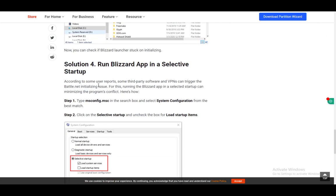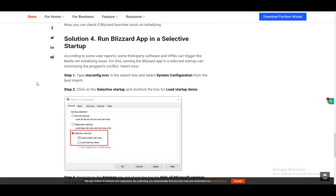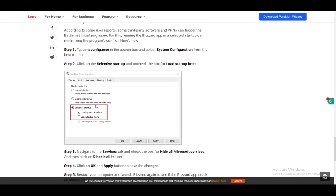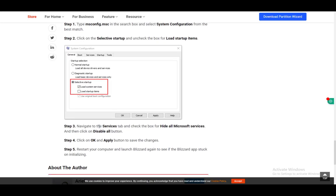Then you can also run Blizzard or the battle.net app in a selective startup by going into the msconfig and selecting system configuration, clicking selective startup, and making sure loading startup items is unchecked. That should fix it.